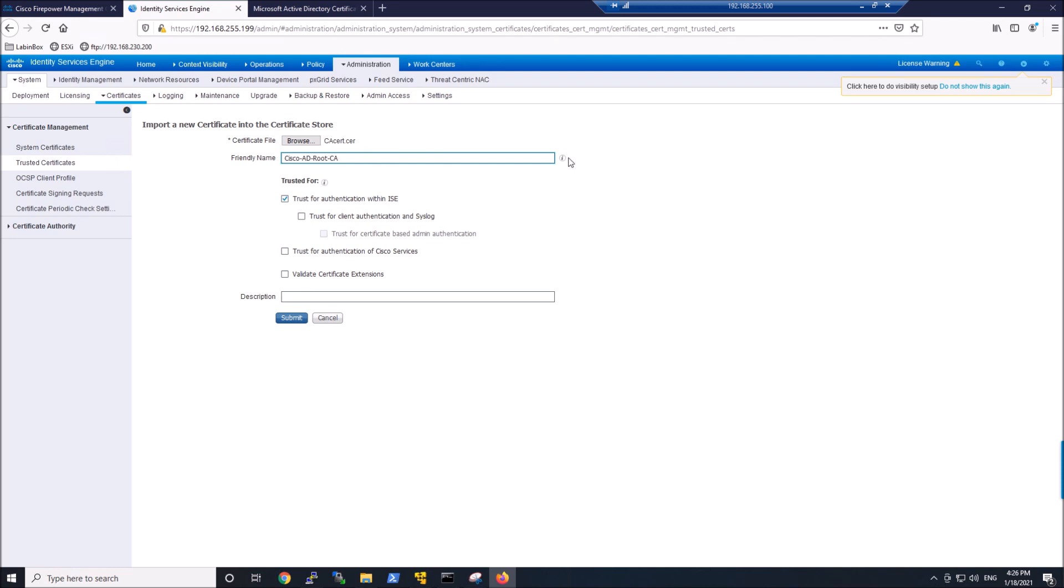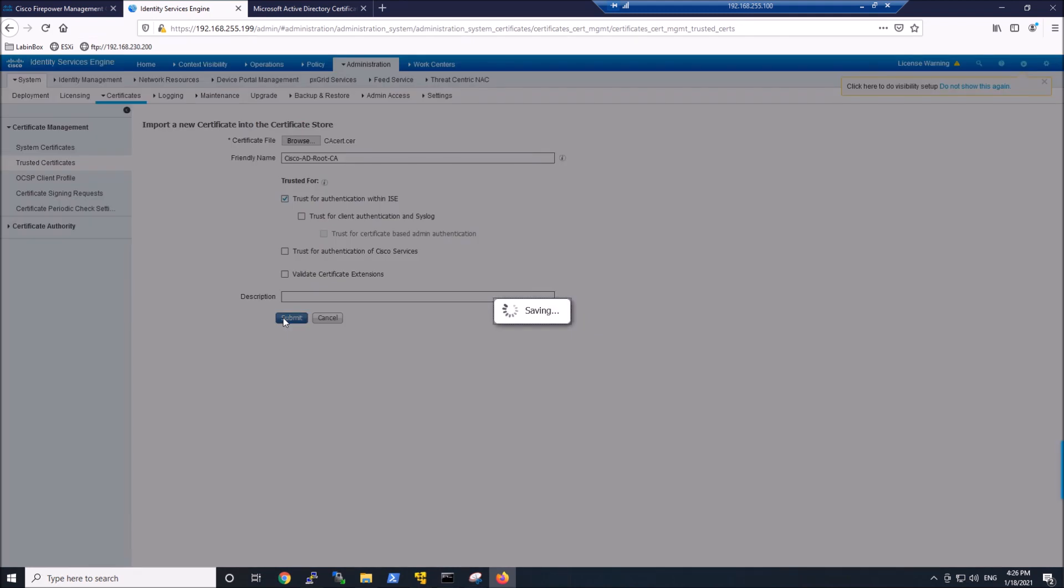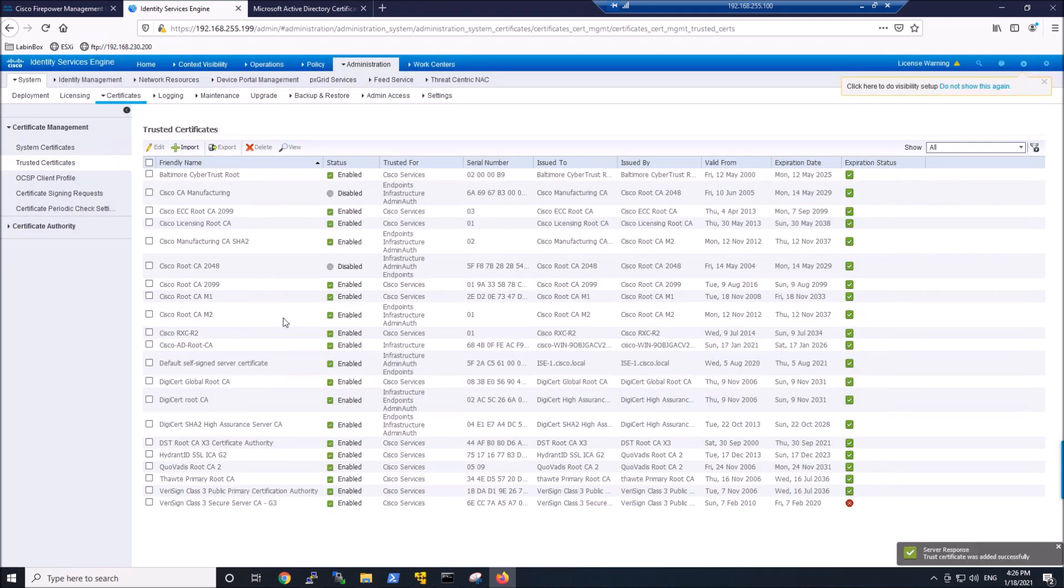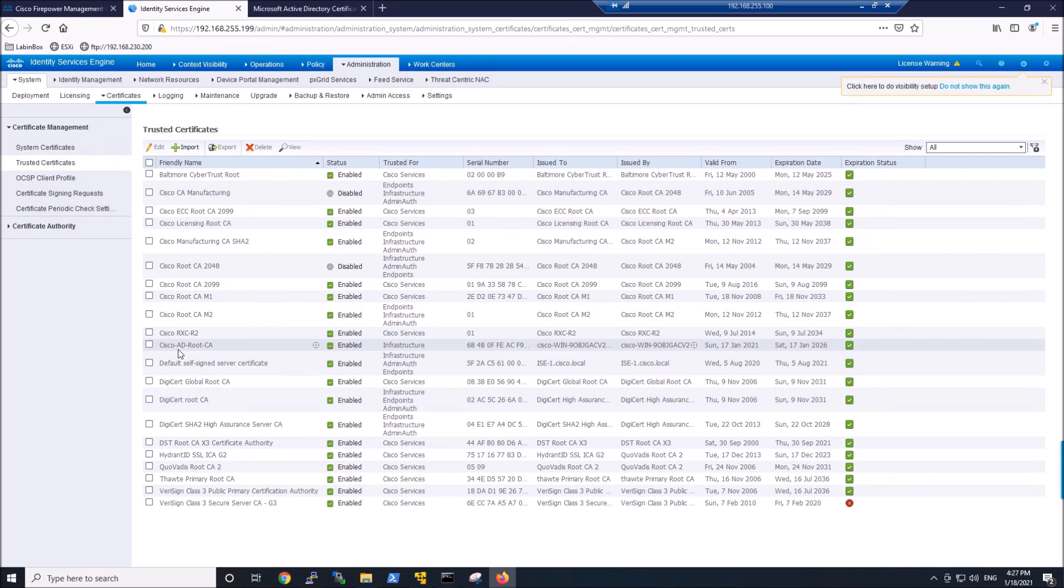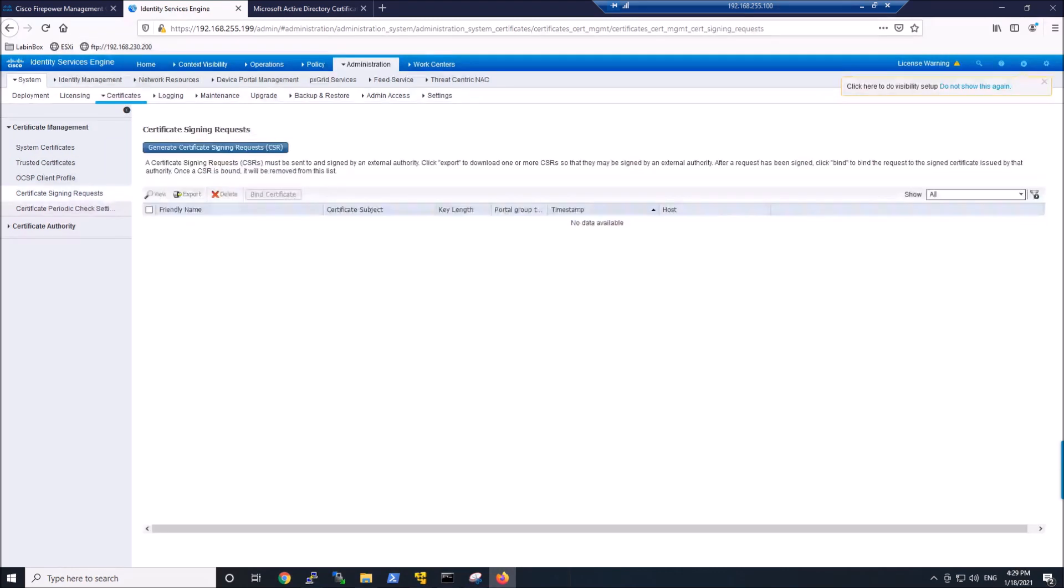You can see here, you can enable a bunch of different capabilities that the certificate's going to be used for. We're just going to use trust for authentication within ISE for now. You can extend that capabilities. I might do that in later videos. So we've got that in.